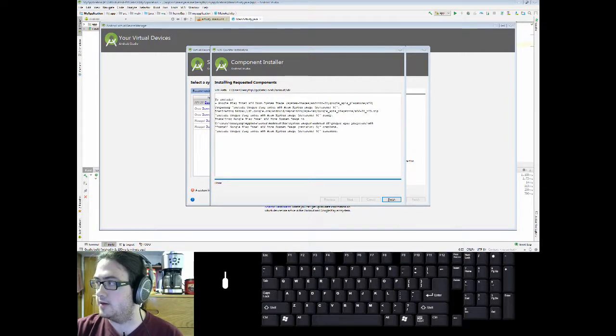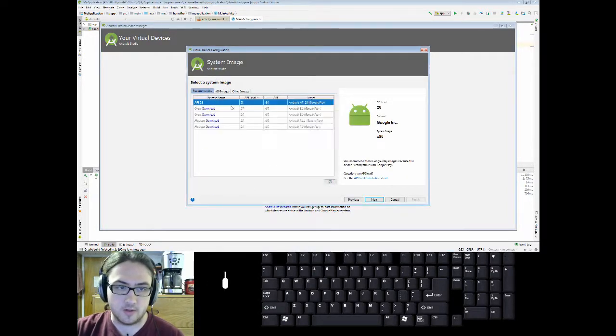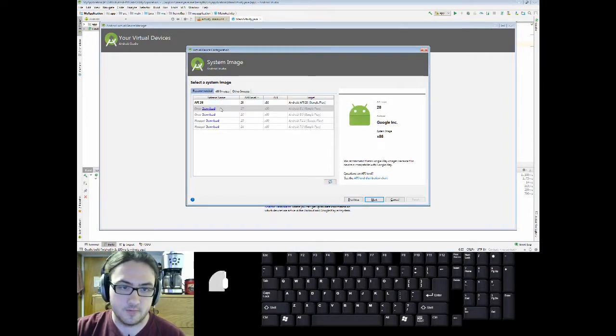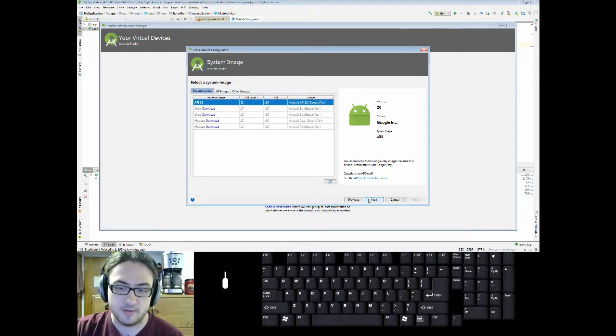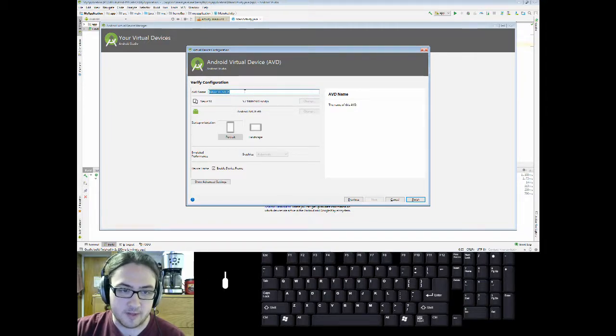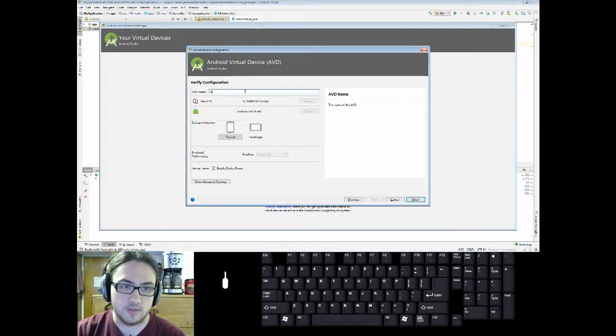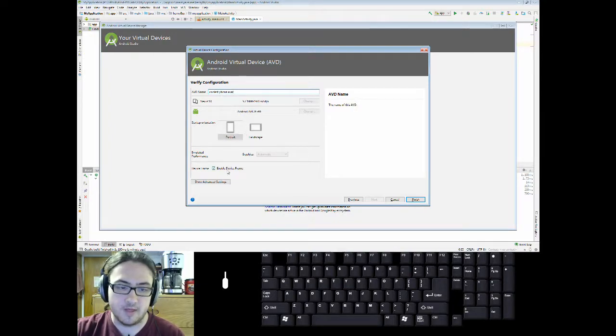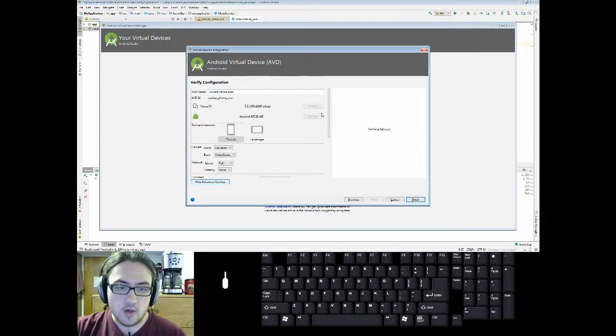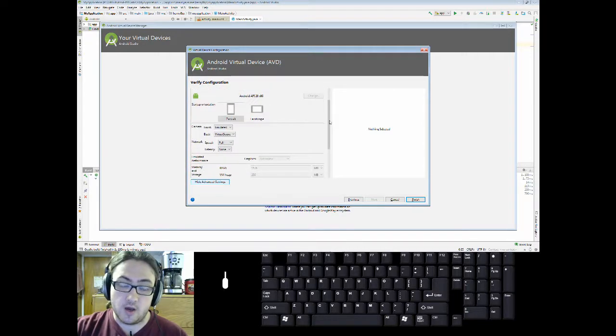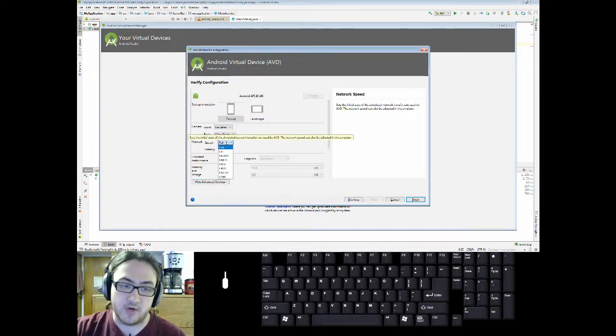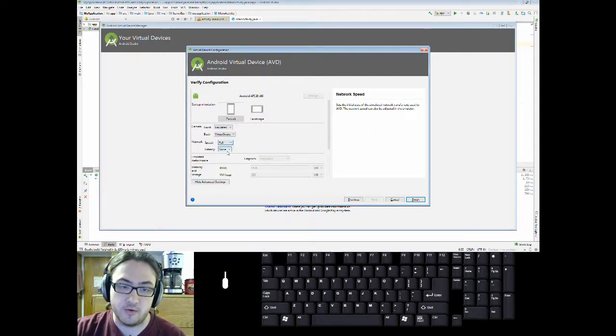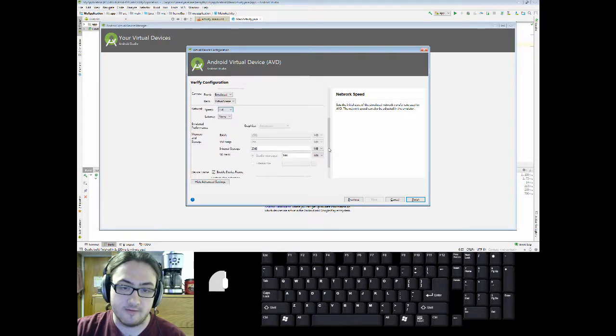Alright, now that the download is done, you can click on Finish. And then you can select this API for your Android Virtual Device. Go to Next. Give it a special name like Coolest Phone Ever. Some startup settings. There's also advanced settings. You can pretend to be on a slow network. You can give it graphics, memory,